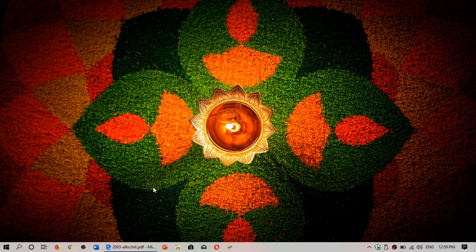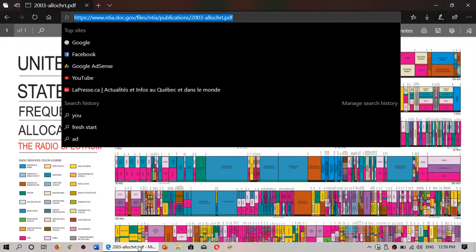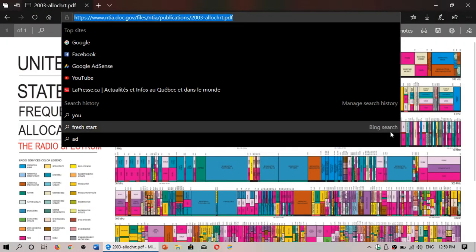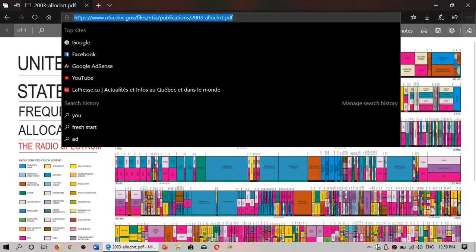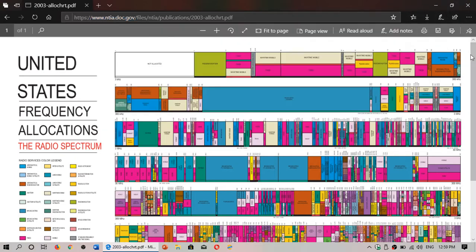Welcome to the VHFUHF channel and this is a quick video to talk about an interesting little chart that I've found on the internet.